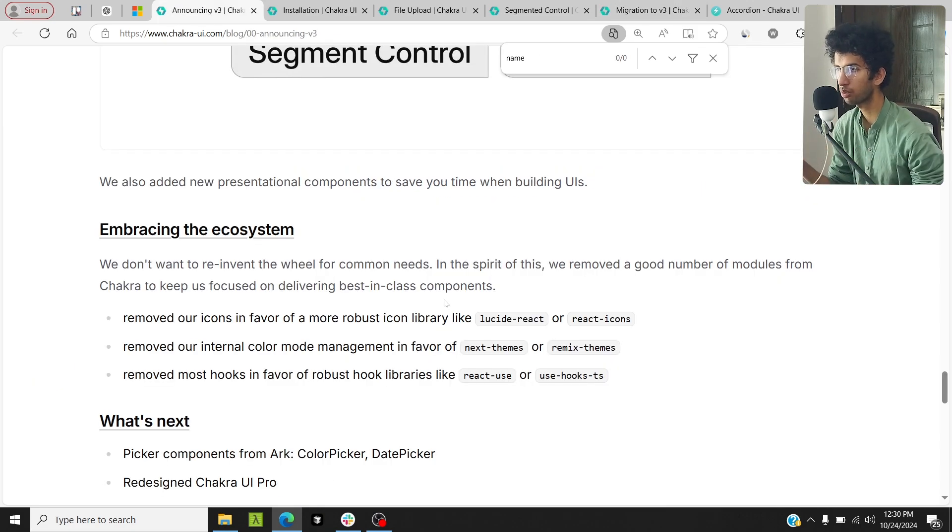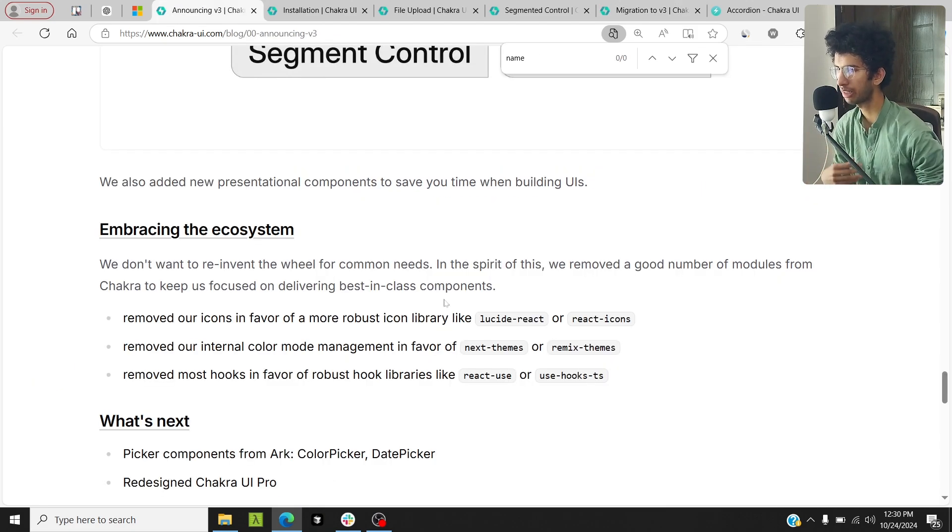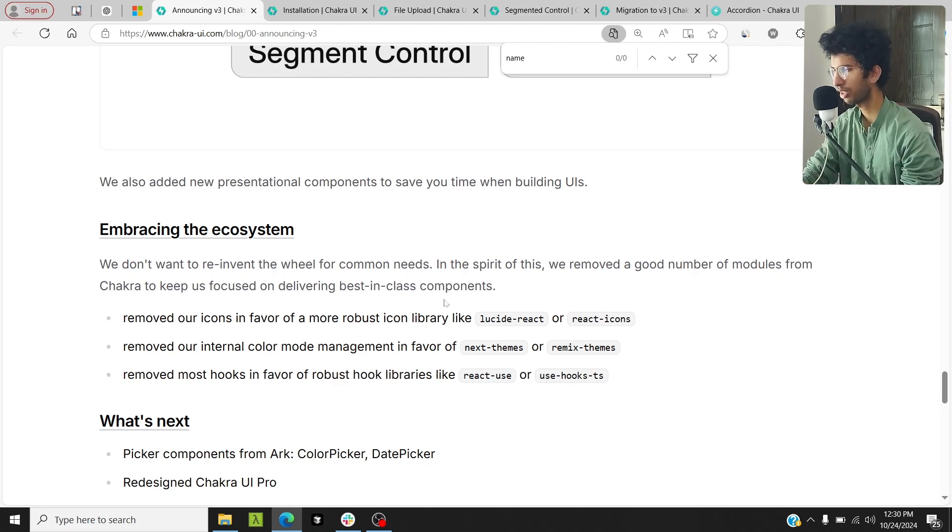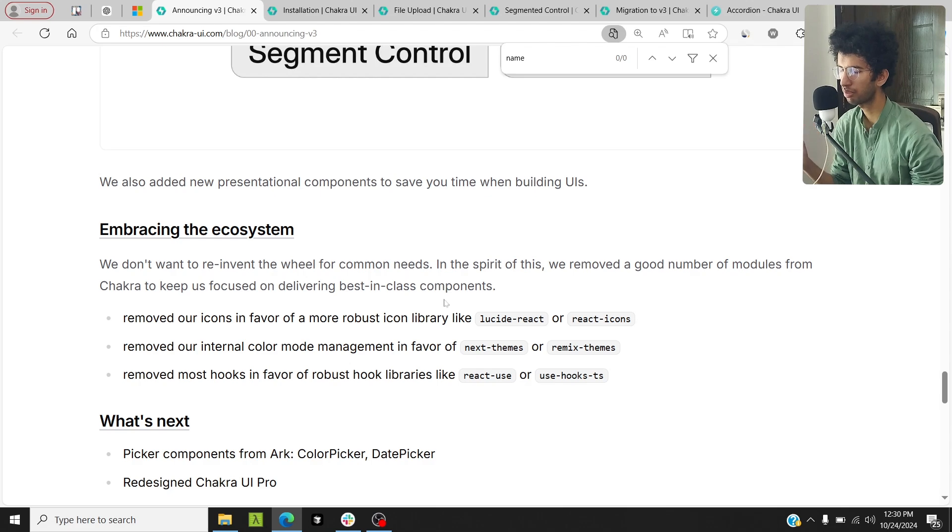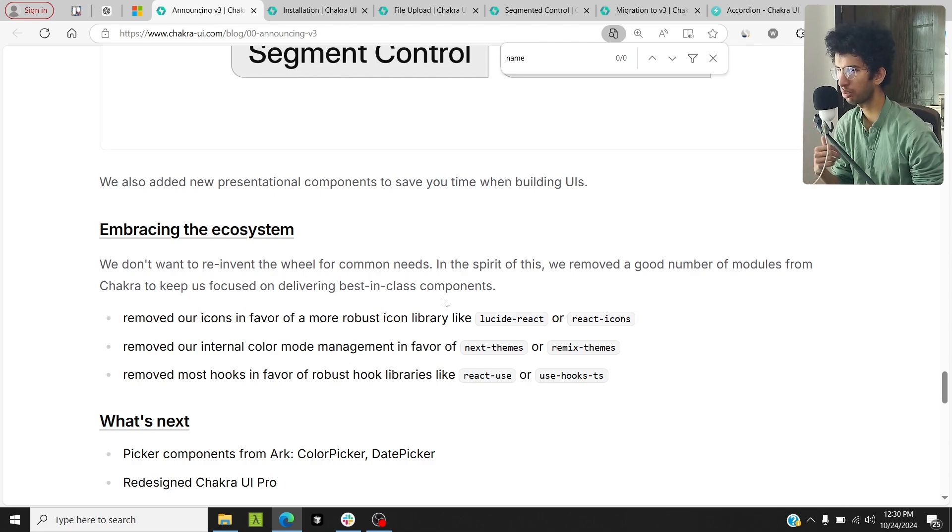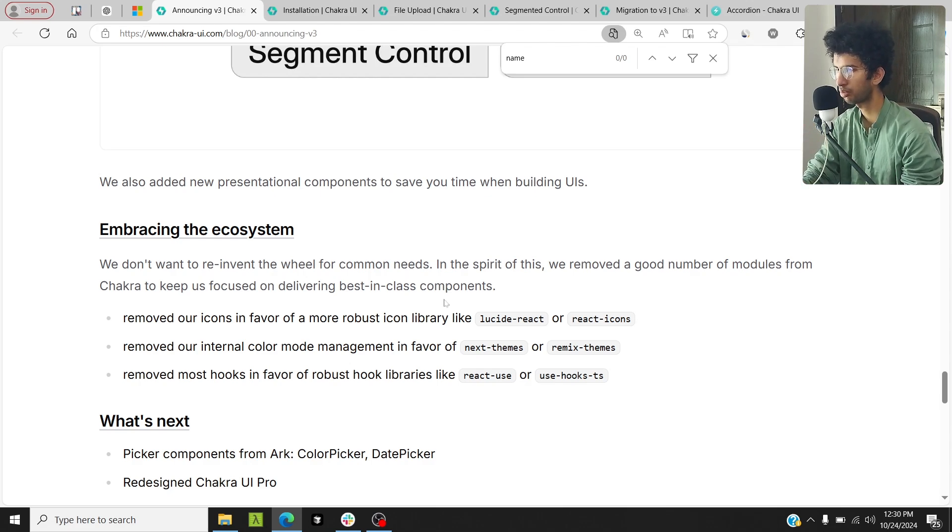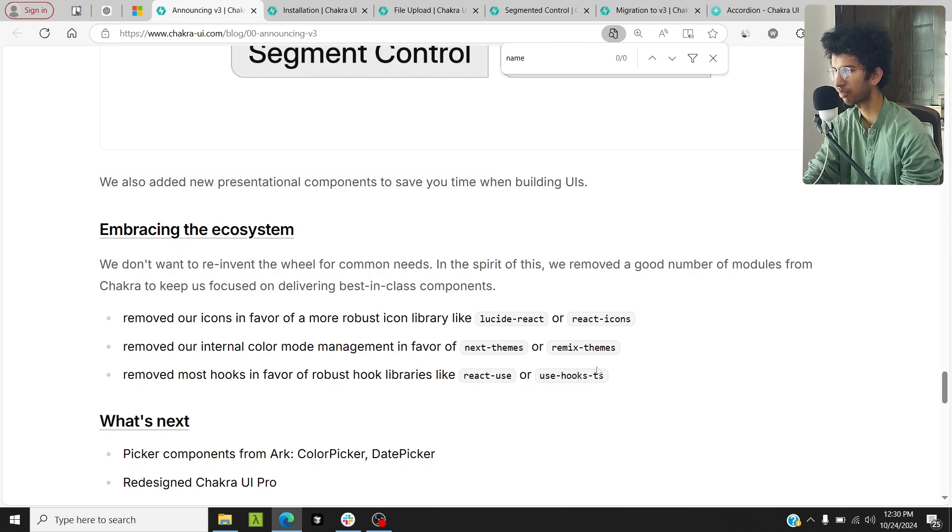Also, Chakra UI had some sub-packages like a Chakra icons package, and it has some hooks as well. It has removed all of that because the icons present in Chakra UI were very limited, as well as the hooks. They have recommended to use other libraries for icons as well as hooks and stuff.